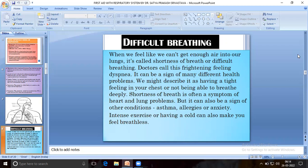Shortness of breath is often a symptom of heart and lung problems, but it can also be a sign of other conditions such as asthma, allergies, or anxiety. Intense exercise or having a cold can also make you feel breathless.